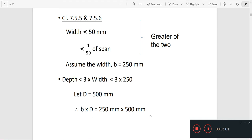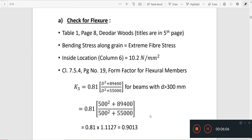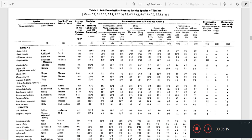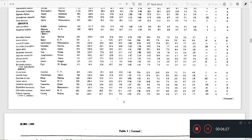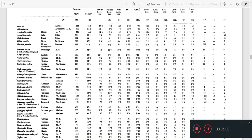We now have the values of B, D, M, and the section properties. The first check is for flexure. From Table 1 of the code, we check the wood species properties. The bending stress along the grain equals the extreme fiber stress.